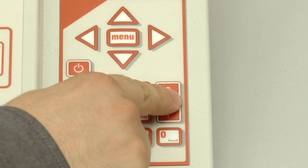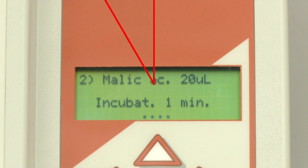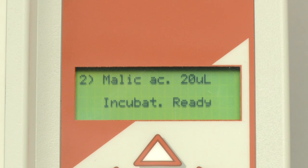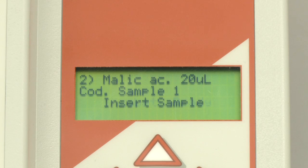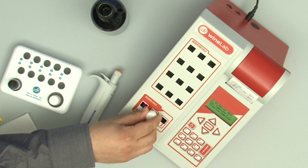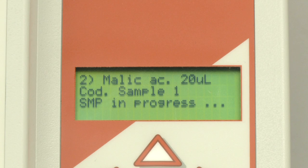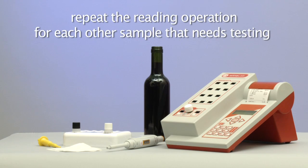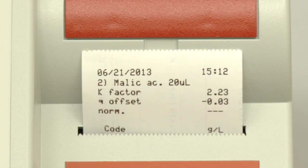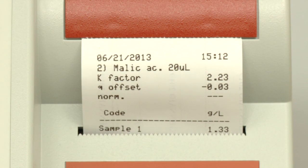Gently shake the test tube three to four times by inversion and place it again in the incubation cell. Repeat the operation of adding R2 for each other sample that needs testing. Then press Enter to start the incubation. Upon completion of incubation, press Enter. Insert sample displays. Place the test tube in the reading cell marked with the green light and press Enter to perform the reading. Repeat the reading operation for each other sample that needs testing. At the end of the reading session, the test results are printed.